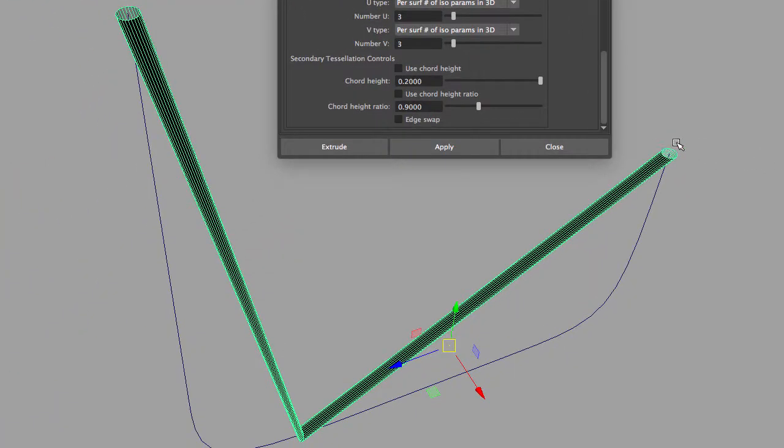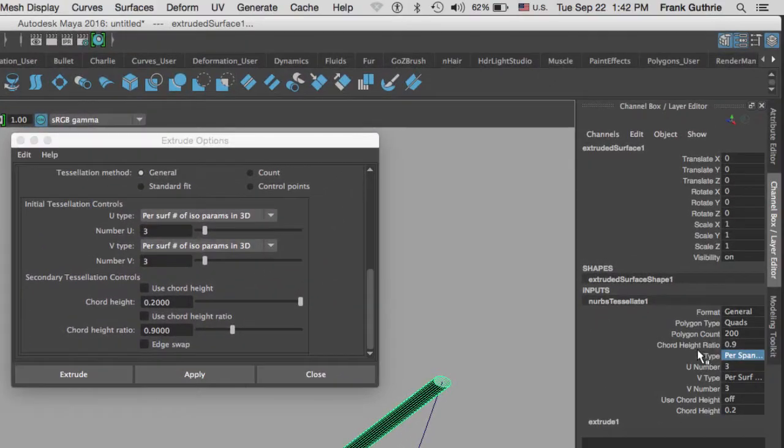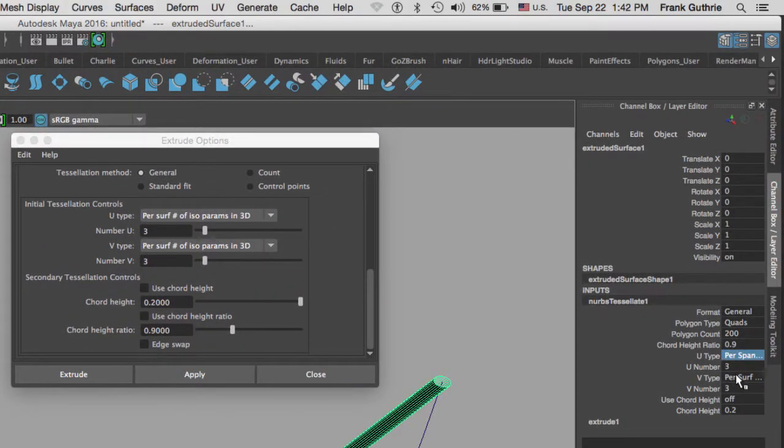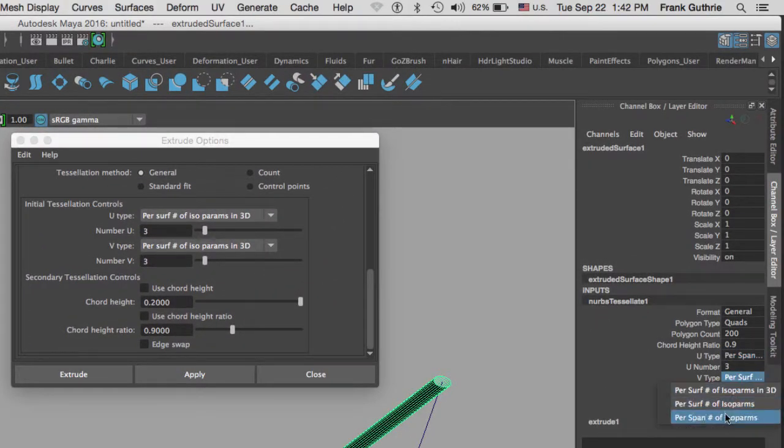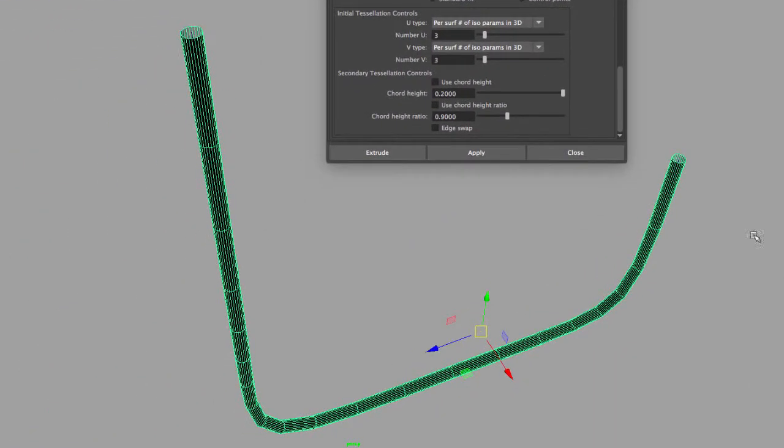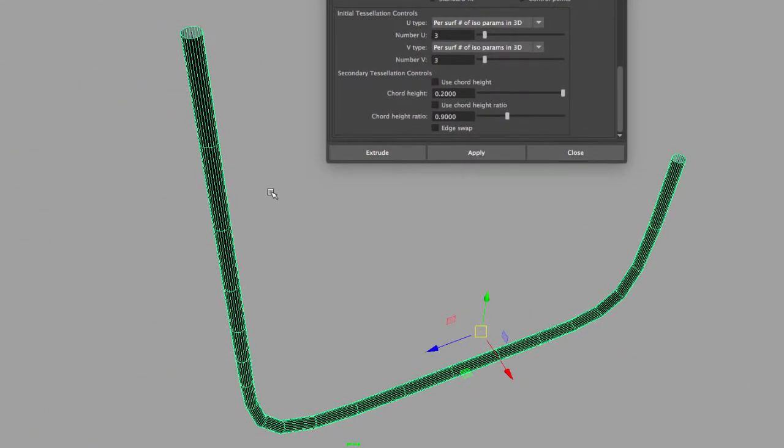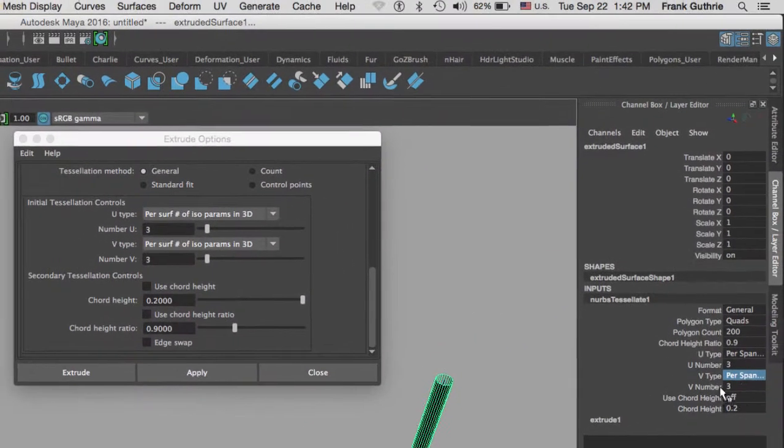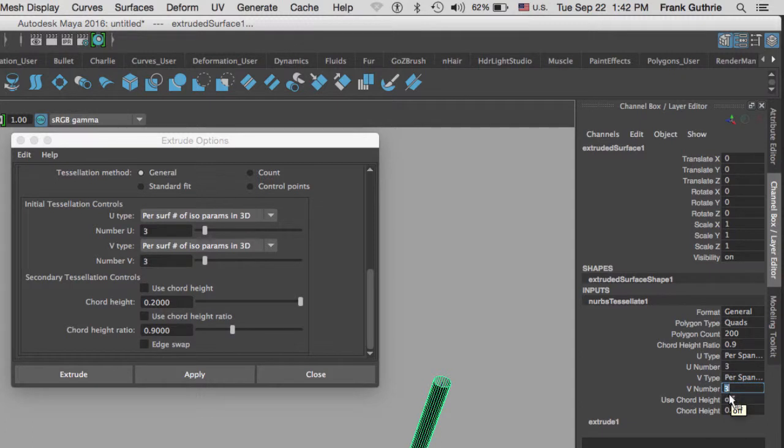The V type and U type have to do with the amount of edges both in the latitude and the longitude that we will add. So we're going to go for per span number of isoparms, and you will notice that now we're getting a good amount of edges in one direction. This would be the U.